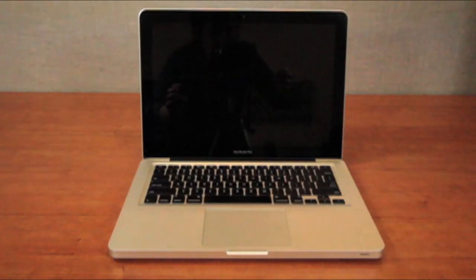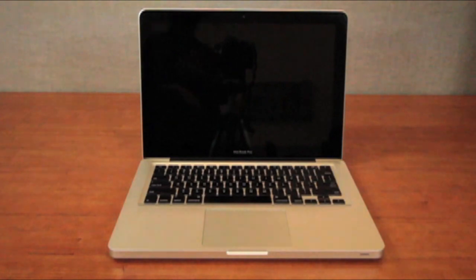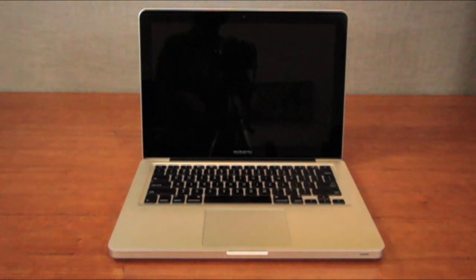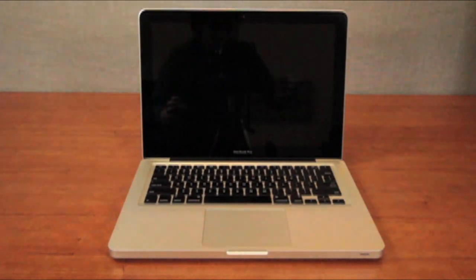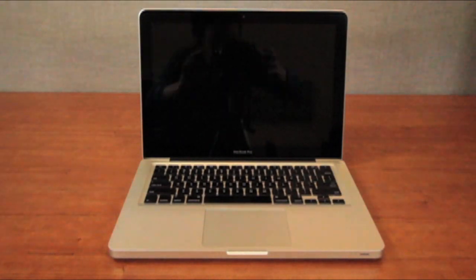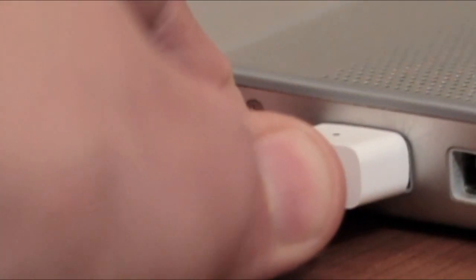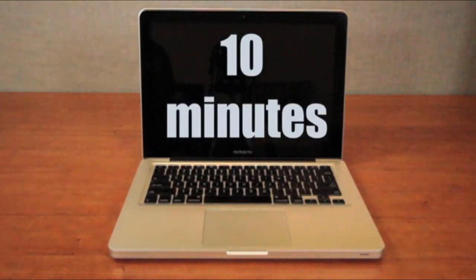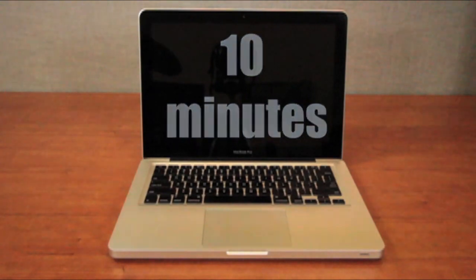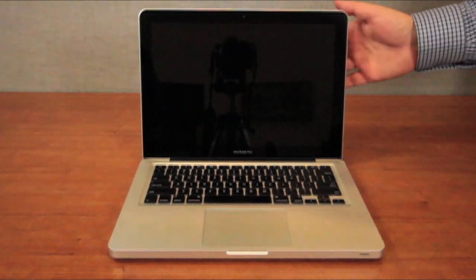First, shut down your computer by going to the Apple menu and select shut down. Once your machine is powered down, unplug all cables from the computer, including the power cord. Let your MacBook Pro cool down for approximately 10 minutes.